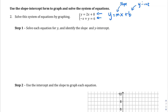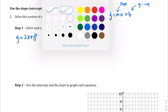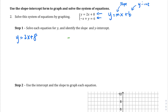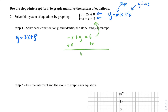Step one: we're going to solve each equation for y, writing it in slope-intercept form. The first equation is fortunately already in slope-intercept form, so we leave it. The second equation is negative x plus y equals 6, so we move the x over to the other side and get it into slope-intercept form.